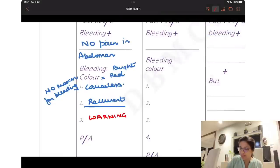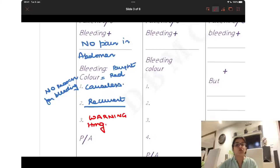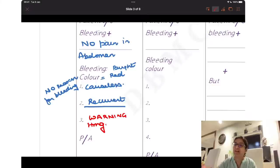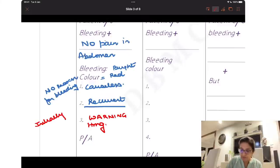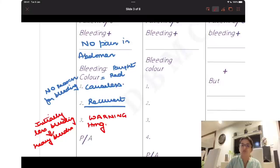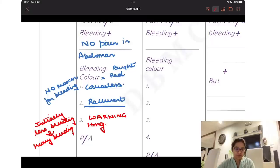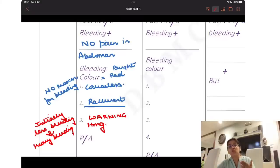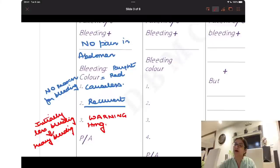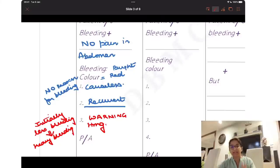The third very important symptom is warning hemorrhage. Warning means someone is warning us in advance. The same thing happens in patients with placenta previa: initially there is less bleeding, followed by heavy bleeding. That initial lesser bleeding is called warning hemorrhage. So if the question says the patient had bleeding with no pain, bleeding that stopped and started again, with the earlier episode being less in amount and now it is very heavy — this means you are dealing with a case of placenta previa.